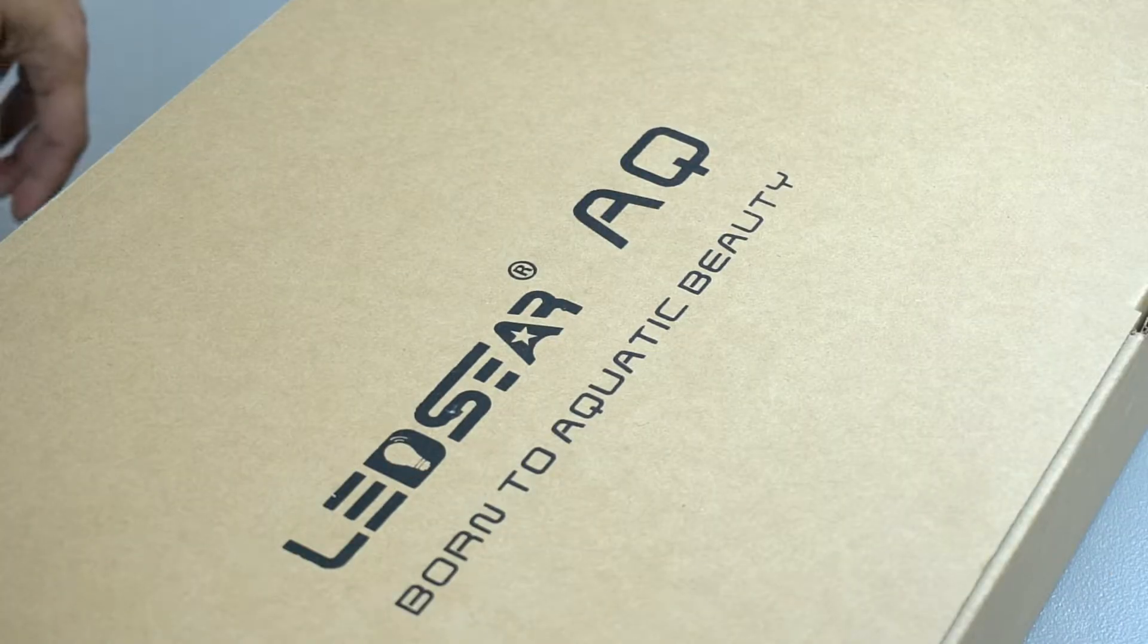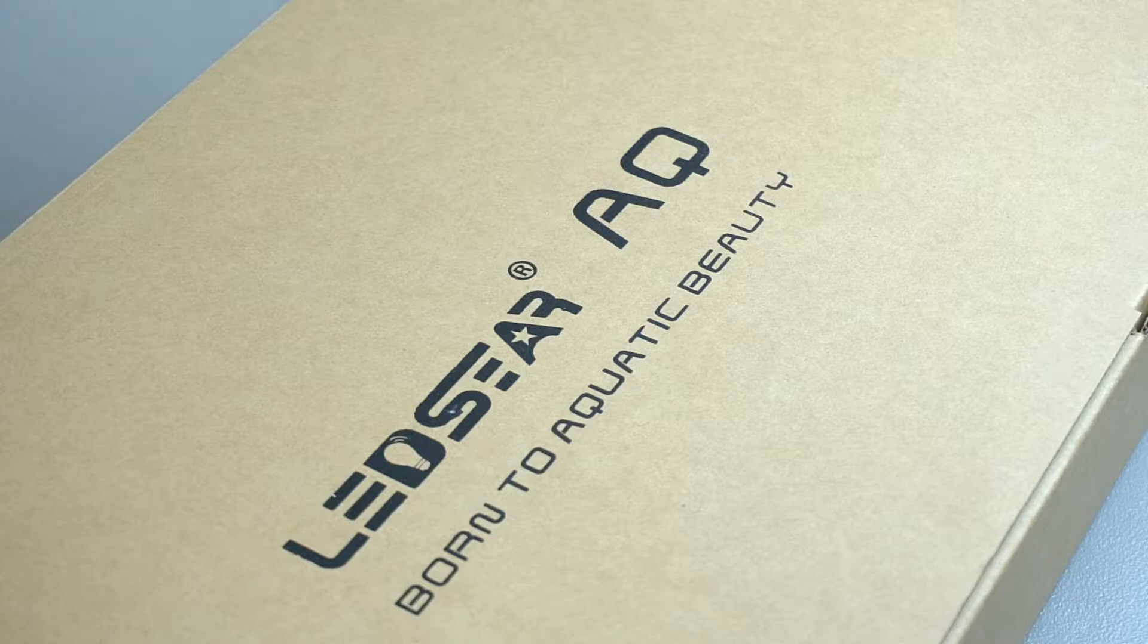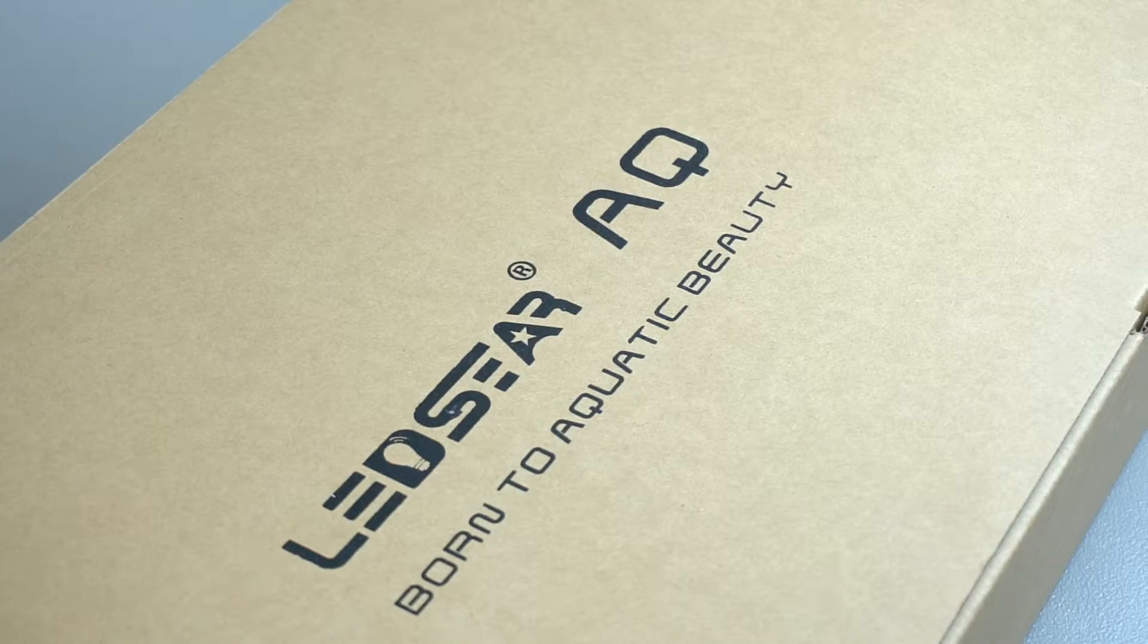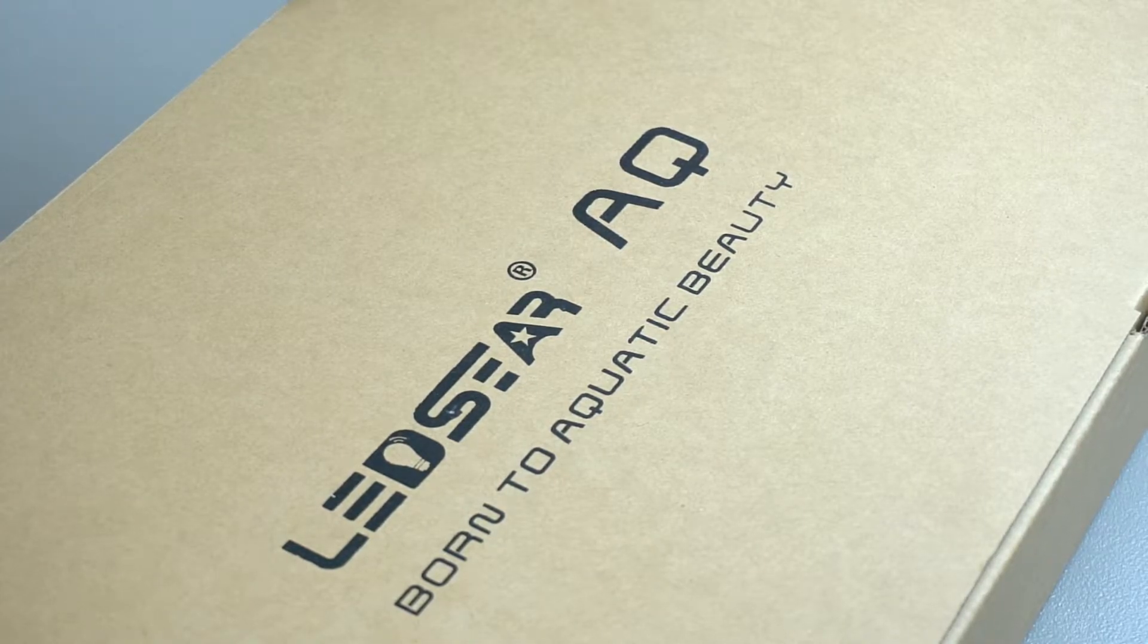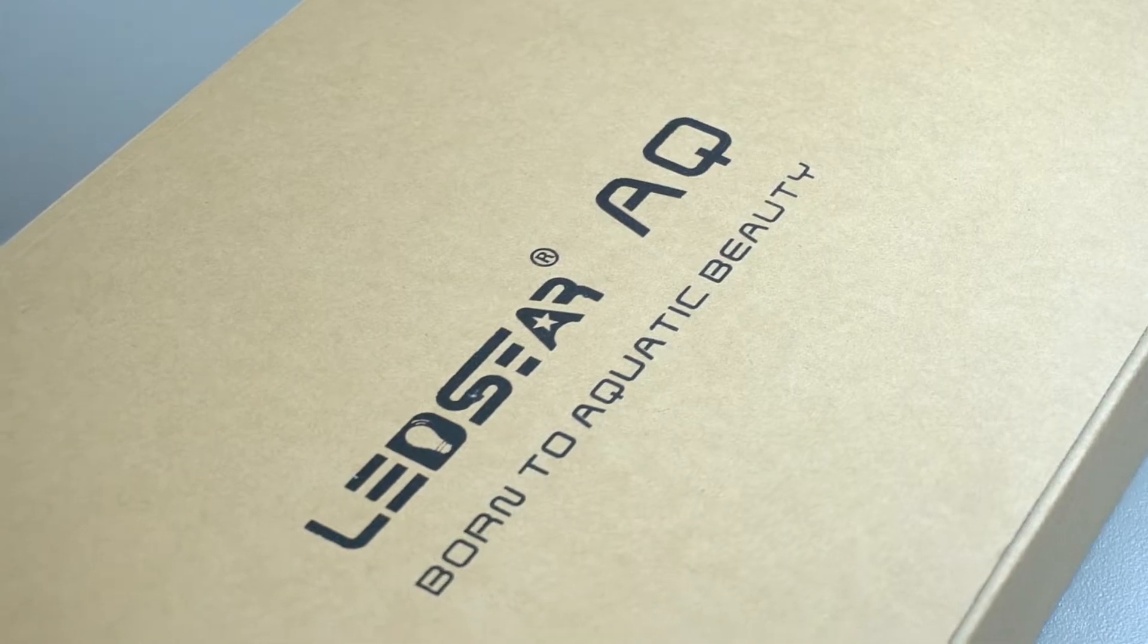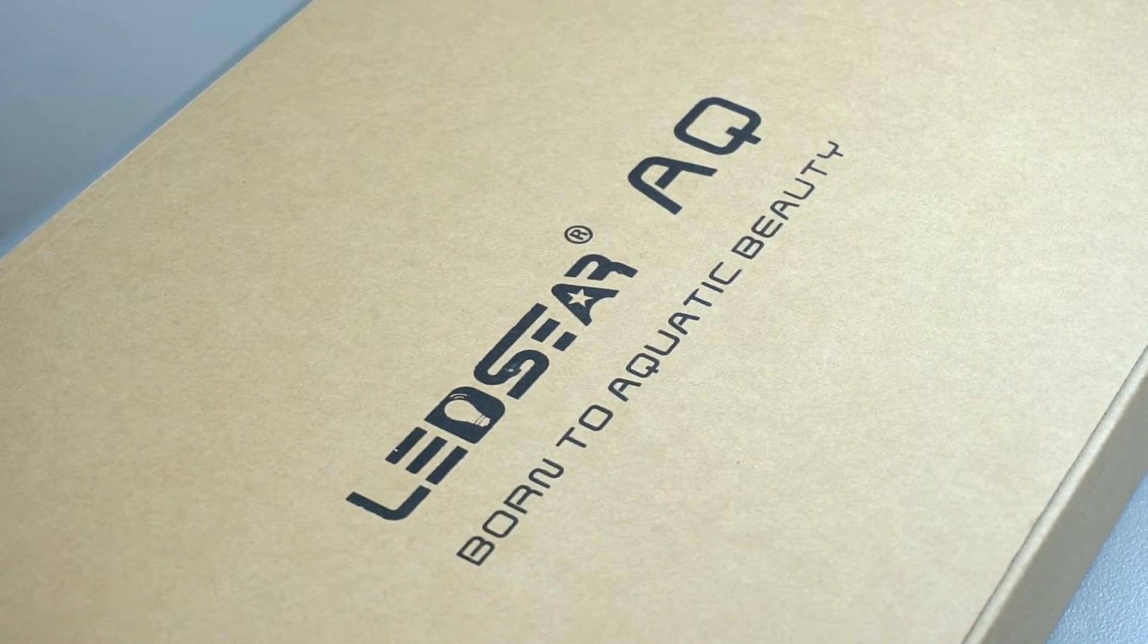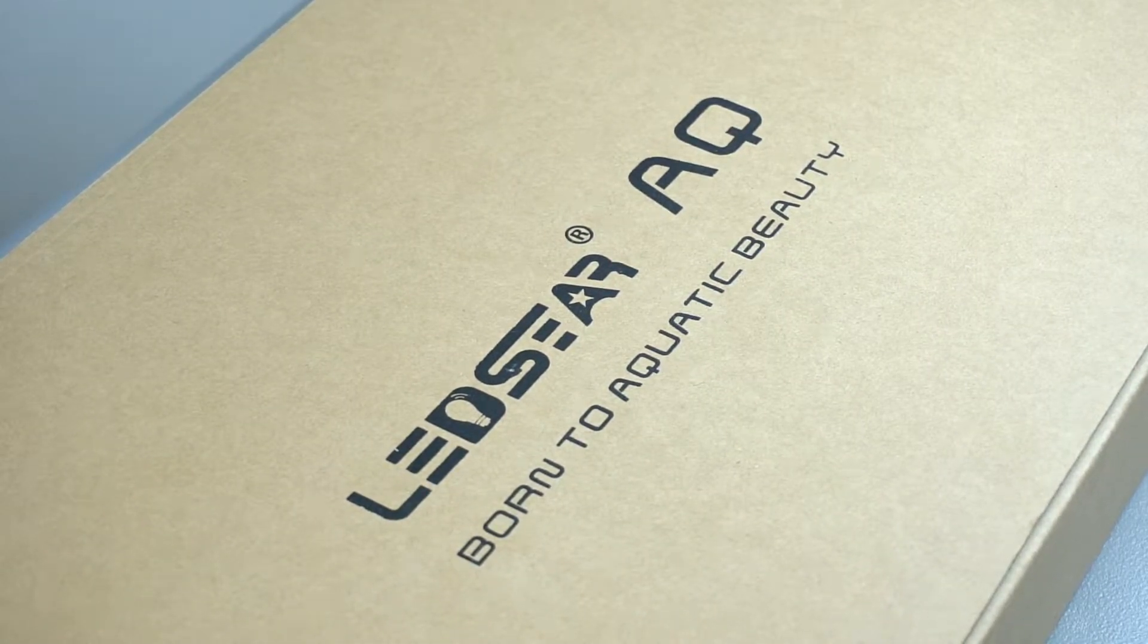Hey Udubbers, today we are going to do a full review of the LED Star AQ WS Series light that we have over here.